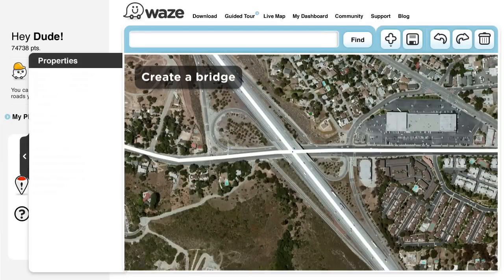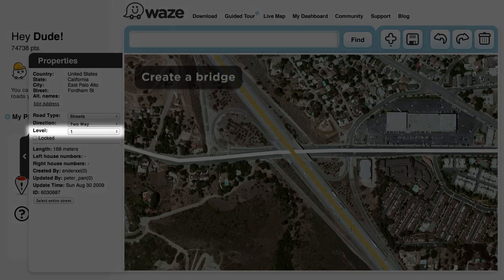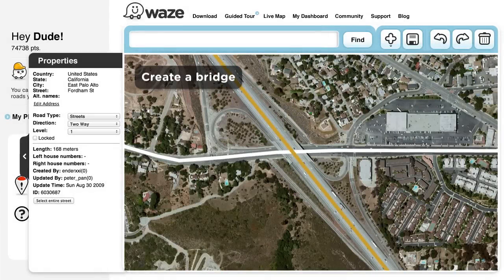Create a Bridge. Select multiple segments where your bridge is located and then click on the Bridge icon. Doing this will raise the level of the segments selected and form a bridge. Click Save.